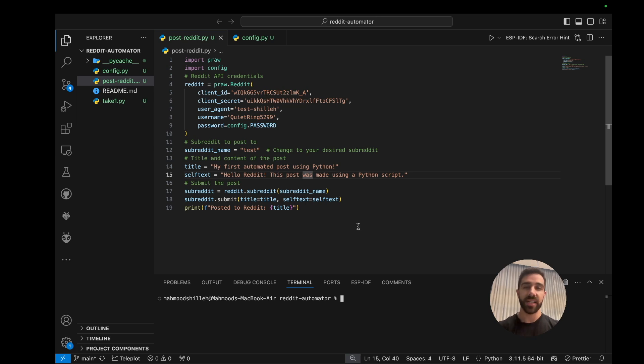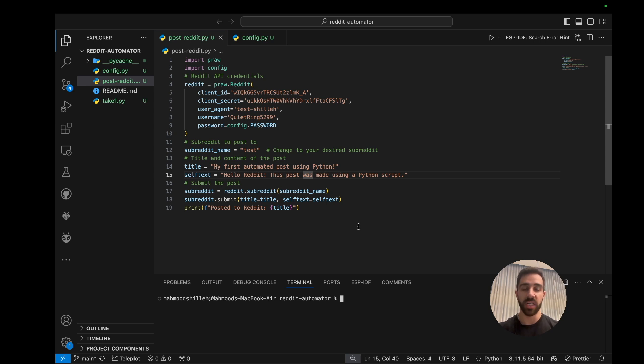Hey, what's up everyone, welcome back to the channel. In today's quick tutorial I'll be showing you how to post to Reddit via a Python script. By the end of this video you will be able to generate a script as you can see here that you can run and post to a specific subreddit with your desired content - that is title and text.